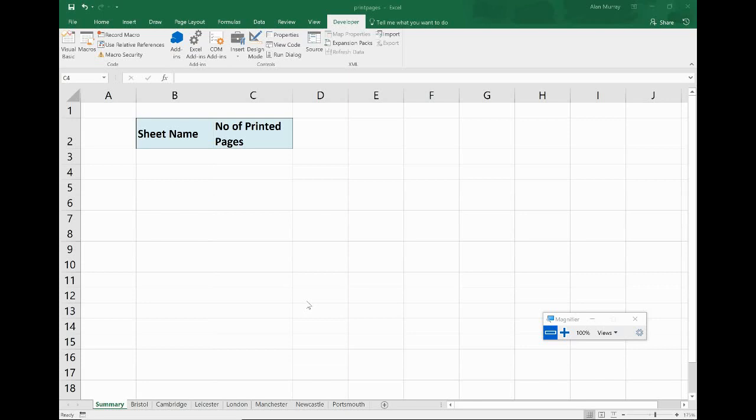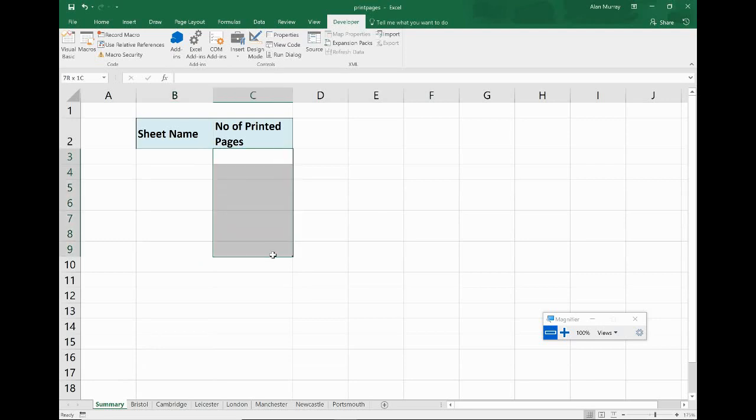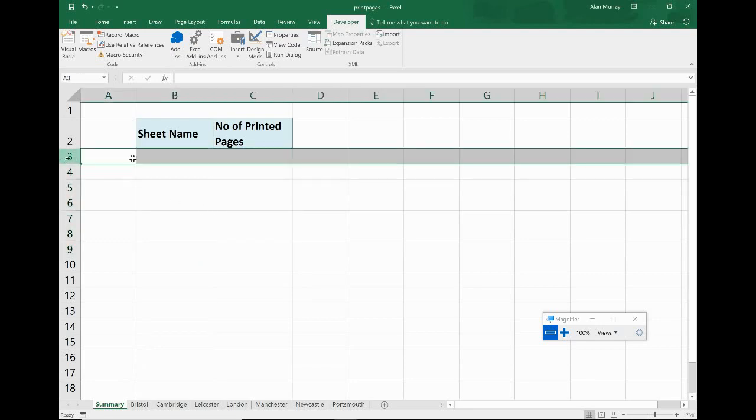If you want to have that challenge, pause the video now and have a go at it. Otherwise here we go with my solution. We have this sheet, it's the first one called summary, and we've got column B here, column 2 for the sheet name, column 3 for number of printable pages. Row 3 is where the first one's going in. Those numbers are important.